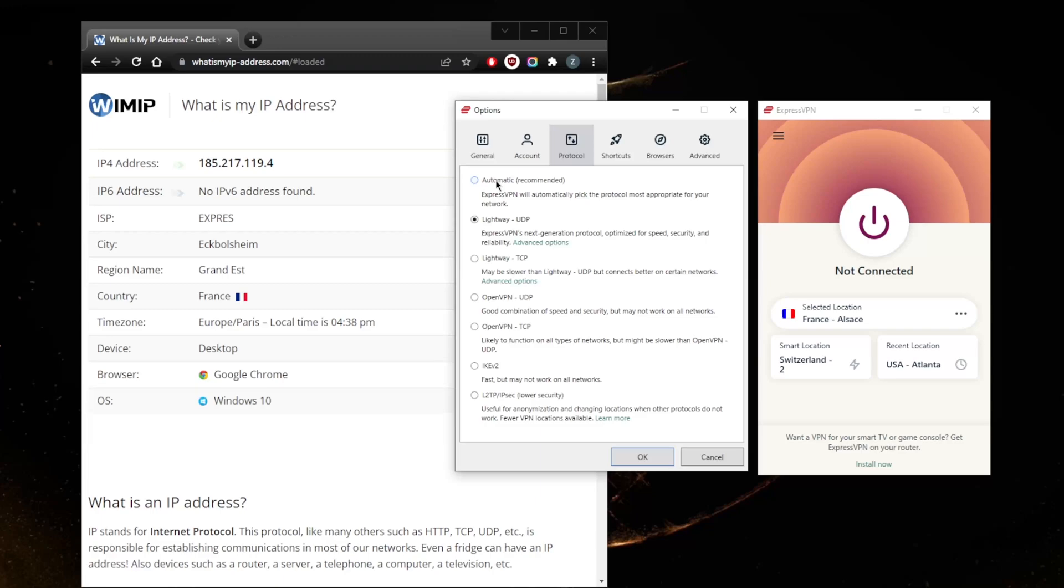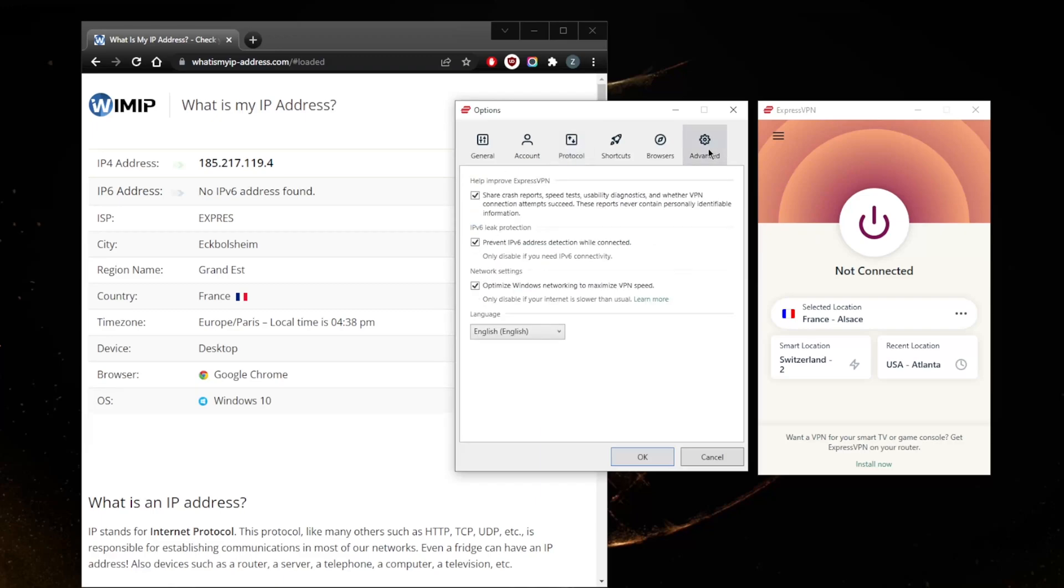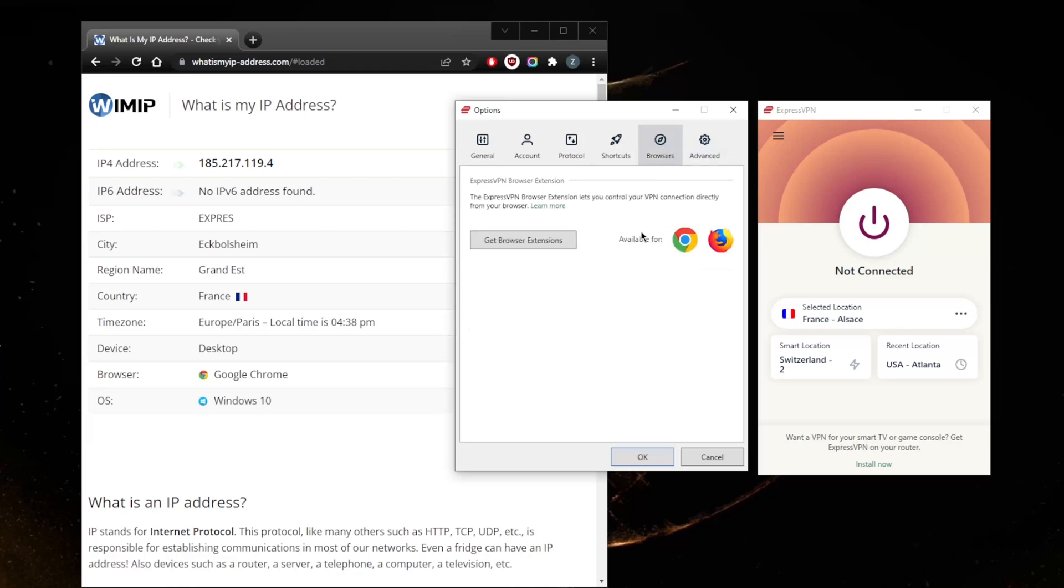I like to go with Lightway UDP which is the best performing protocol. It works 99.9% of the time for me so I just choose to stick with that. Once you kind of have an understanding that you can either go with automatic or Lightway UDP, you don't really need anything else. There's nothing in Advanced that you want to mess with. In Browsers you can get browser extensions but I prefer to use the application itself.